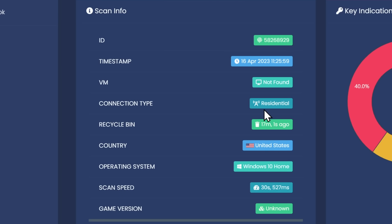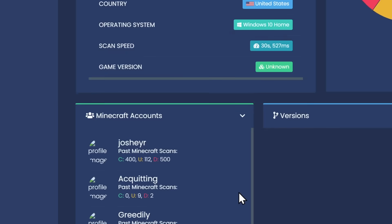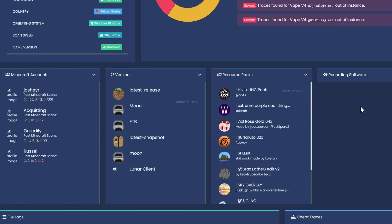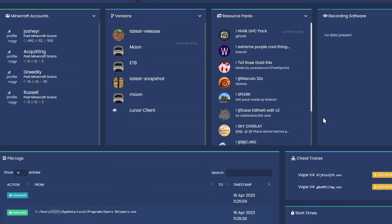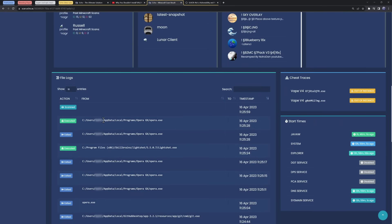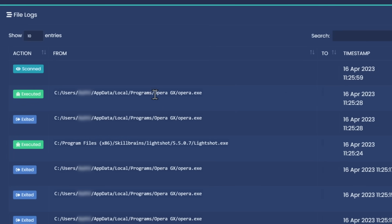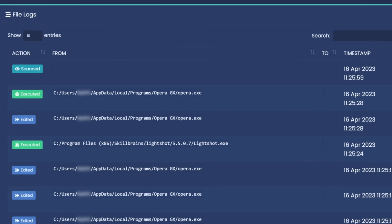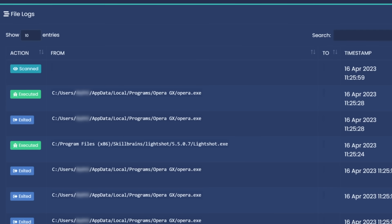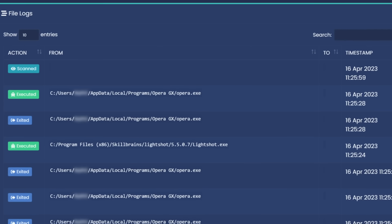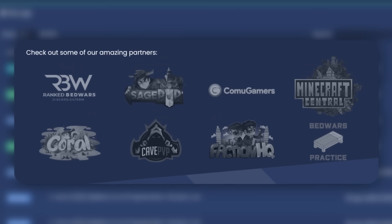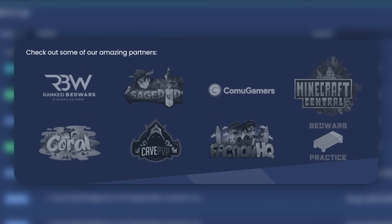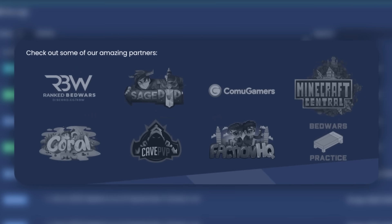It checks if you have a VM, your connection type, what's your recycling bin, last time you cleared it, your country, your operating system, the scan speed, the game version. It checks your Minecraft accounts, your Minecraft versions, your resource packs, if you have any recording software. Oh, there's file logs too. It's looking through your local programs, your Opera GX. Why would I allow some random company to scan my computer just so people know I'm not cheating in a Minecraft server? I'm giving up a massive chunk of my privacy just to play on a Minecraft server.